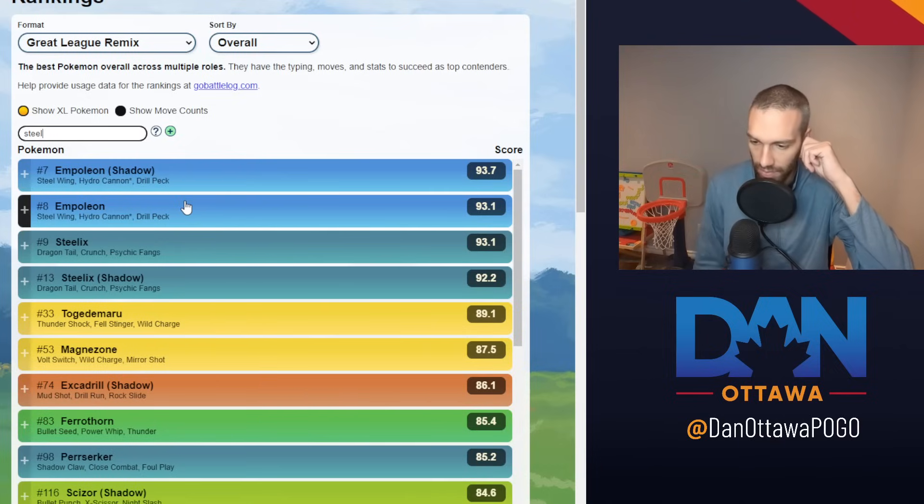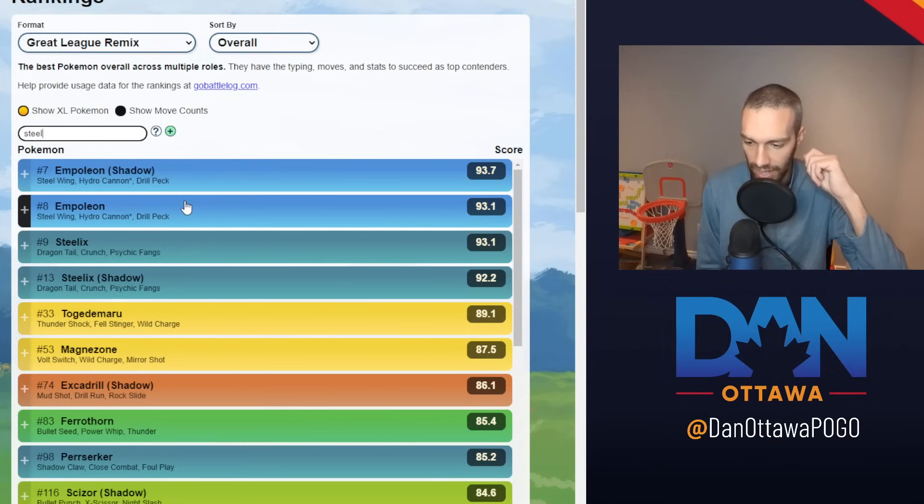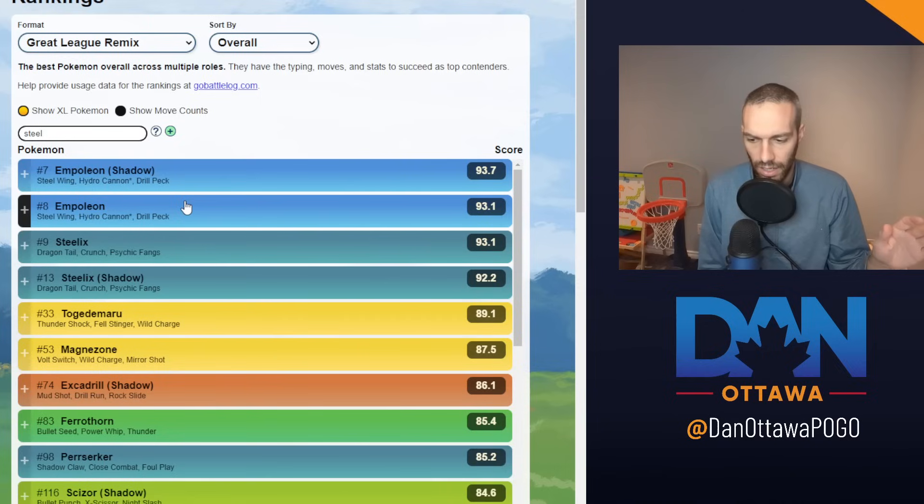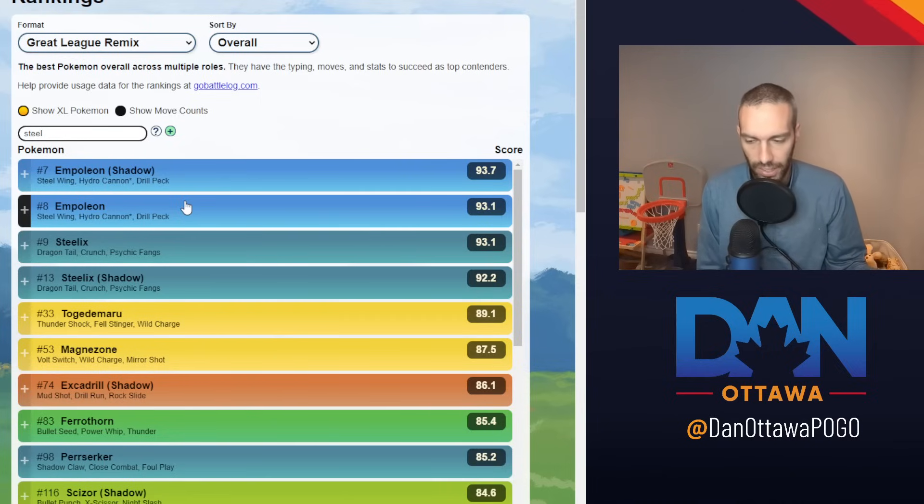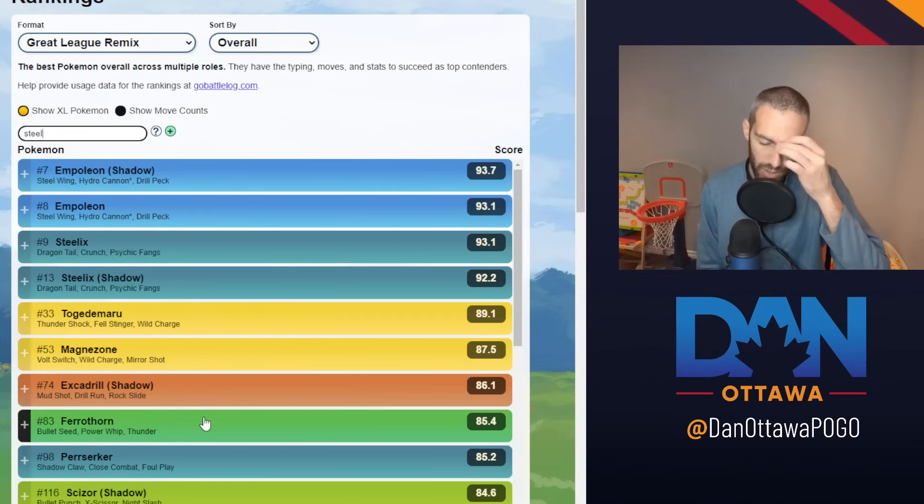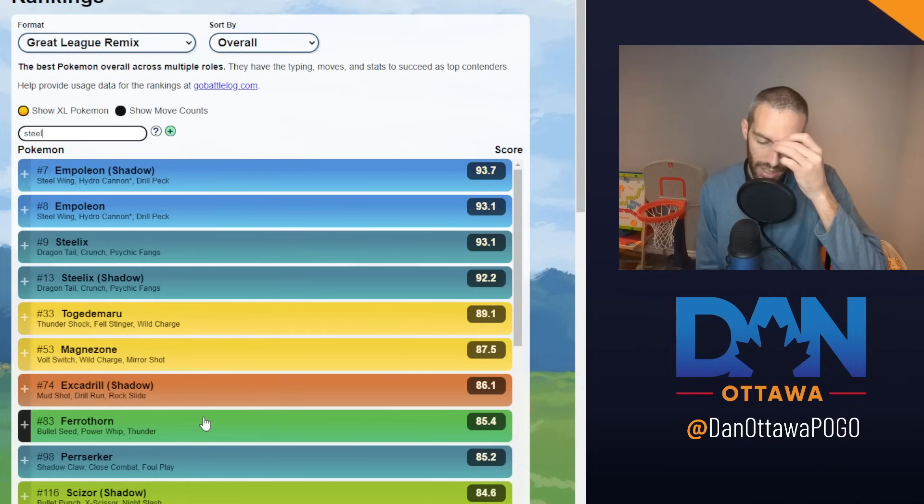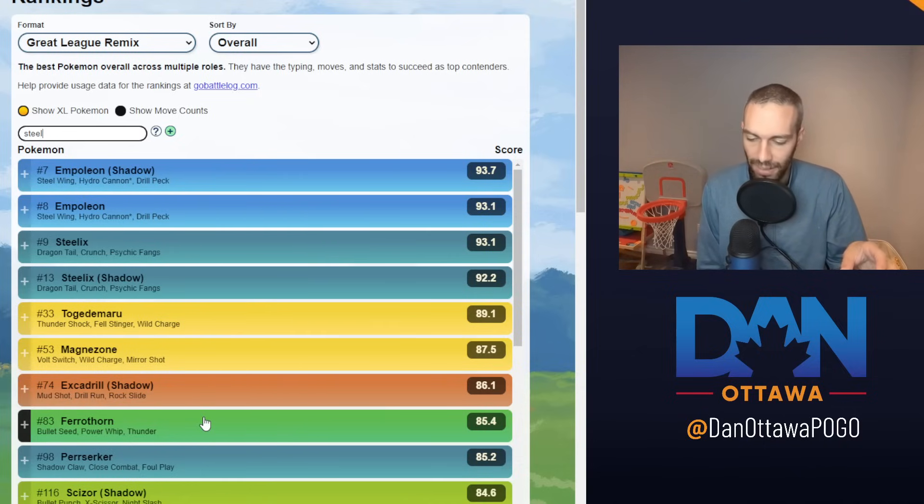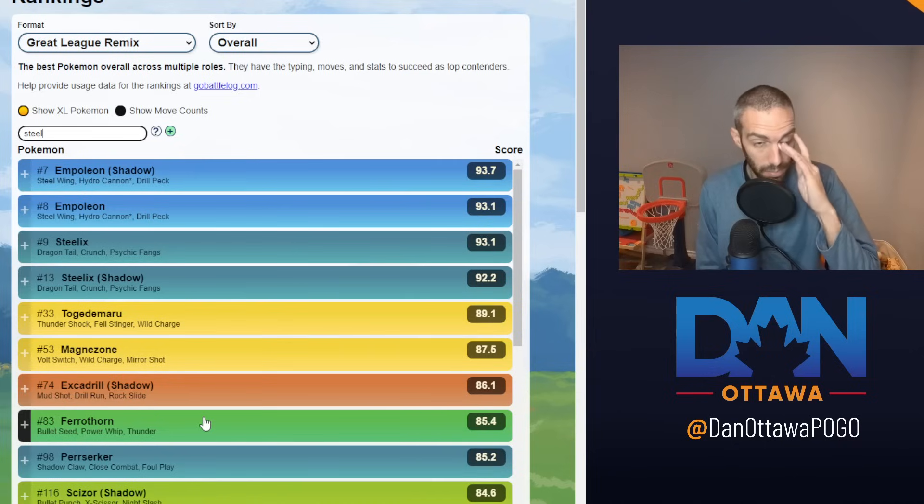Empoleon, Steelix, Magnezone, and Ferrothorn are everywhere. I think all four are very meta and very strong. Out of these four, it's so funny because Ferrothorn is ranked the worst. I honestly think Steelix is probably my number one and Ferrothorn is probably my number two.